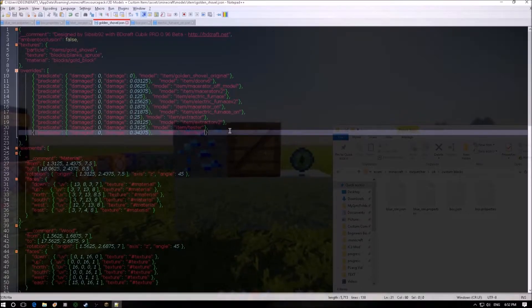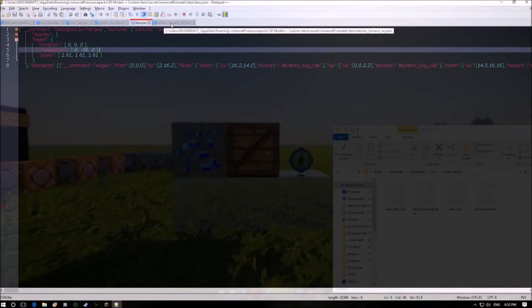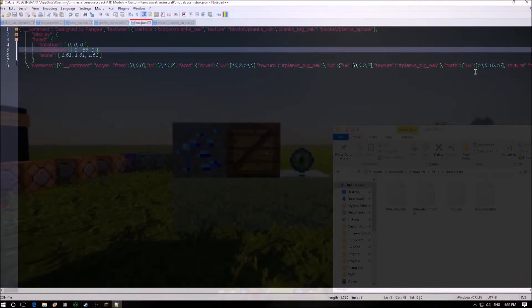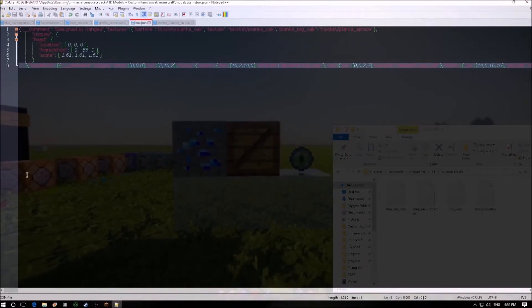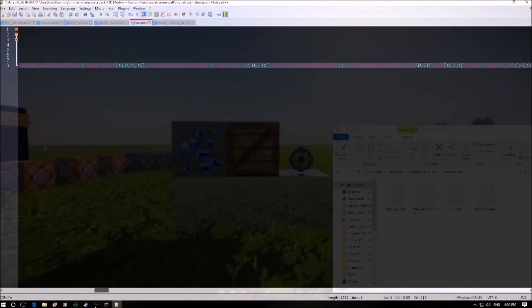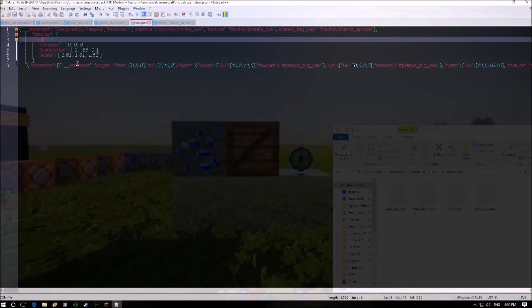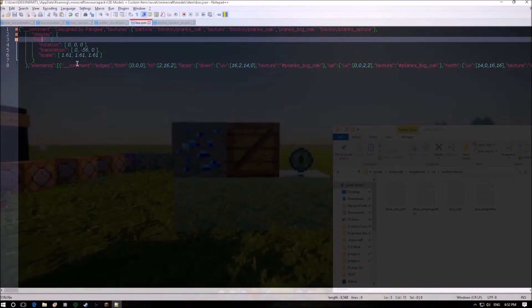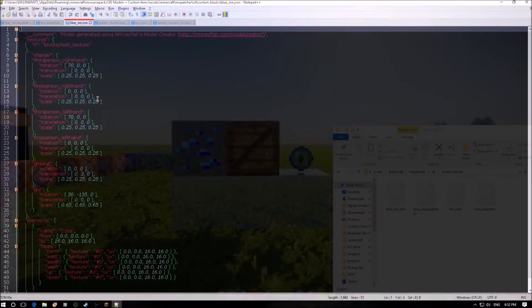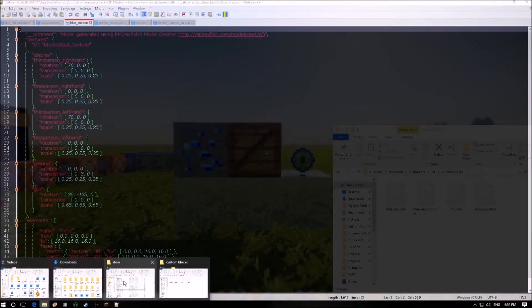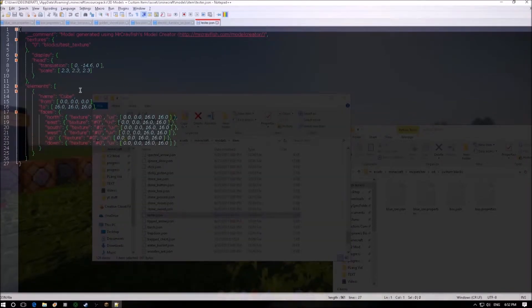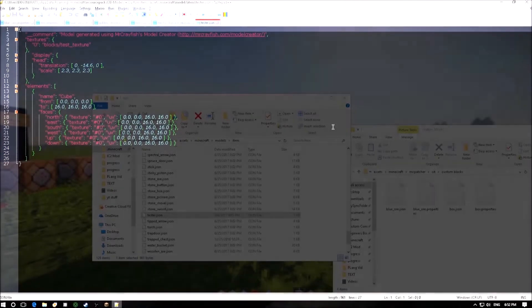As you can see it's really simple just replacing this stuff and the box JSON is really simple, it's just a model file with a changed display for the head of an armor stand. Pretty much it and that goes the same with the blue ore one. If we go to item and go down to tester you can see that's got the same sort of thing there. It's really simple, really easy to use. Let's jump back into the game.